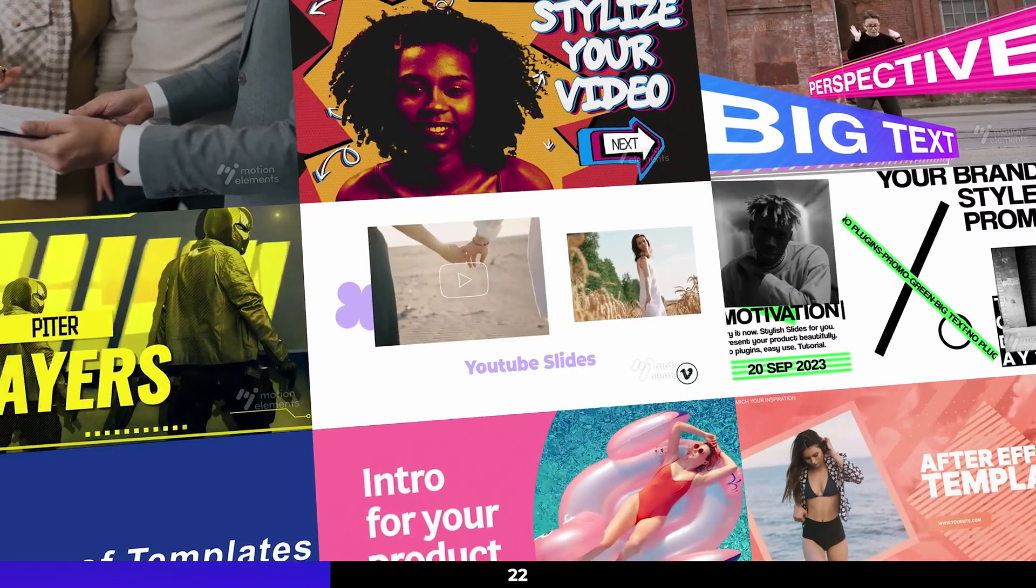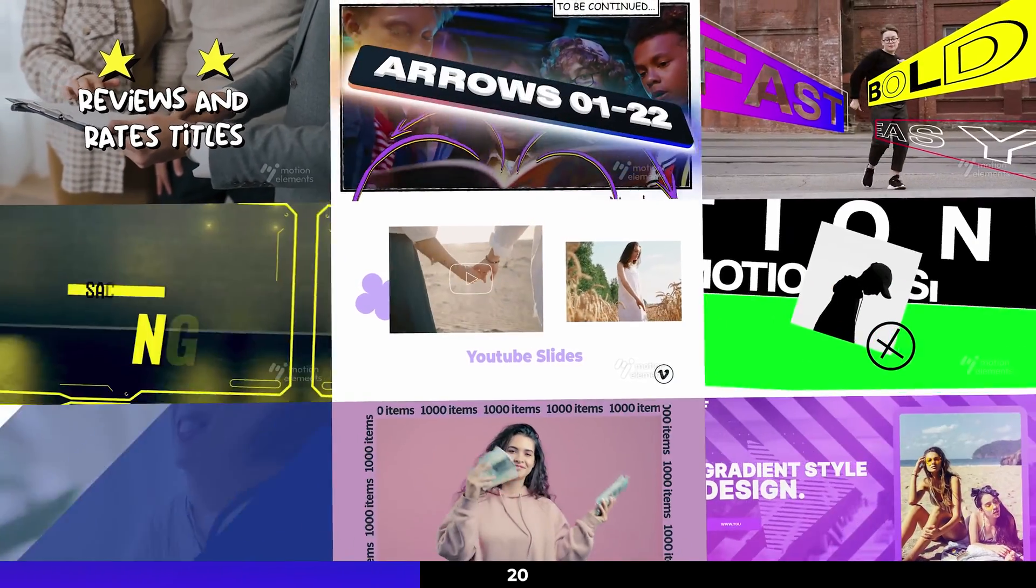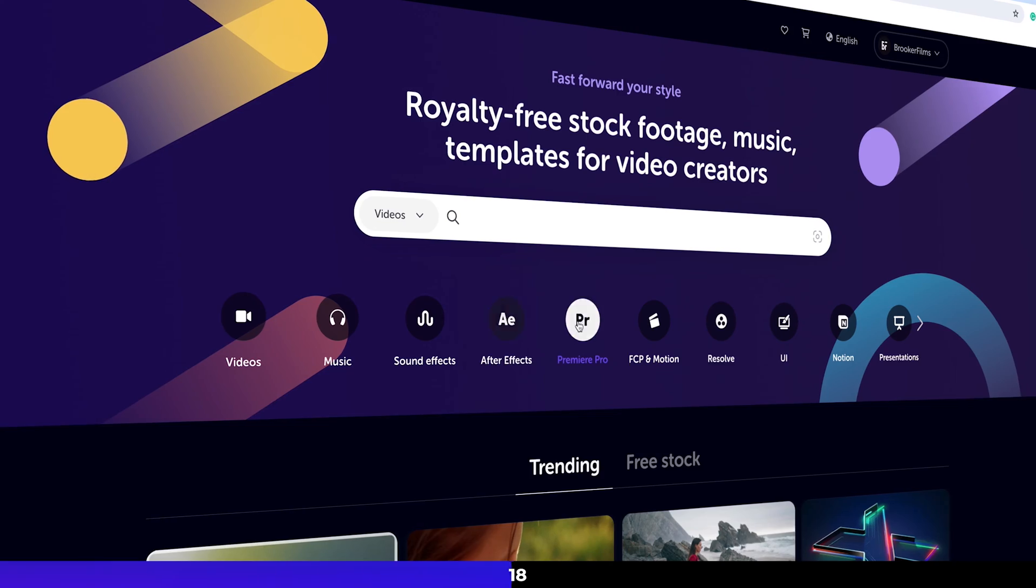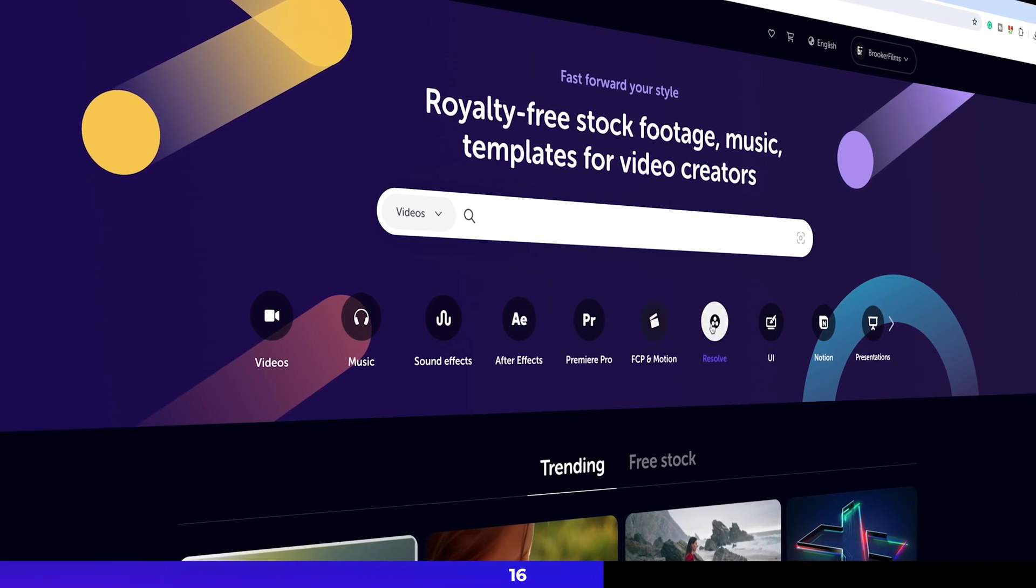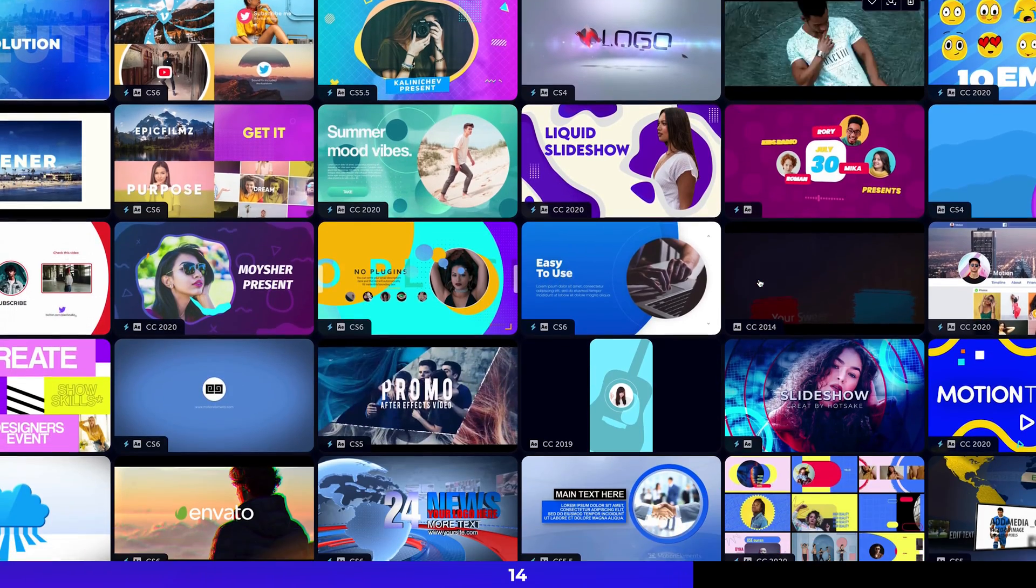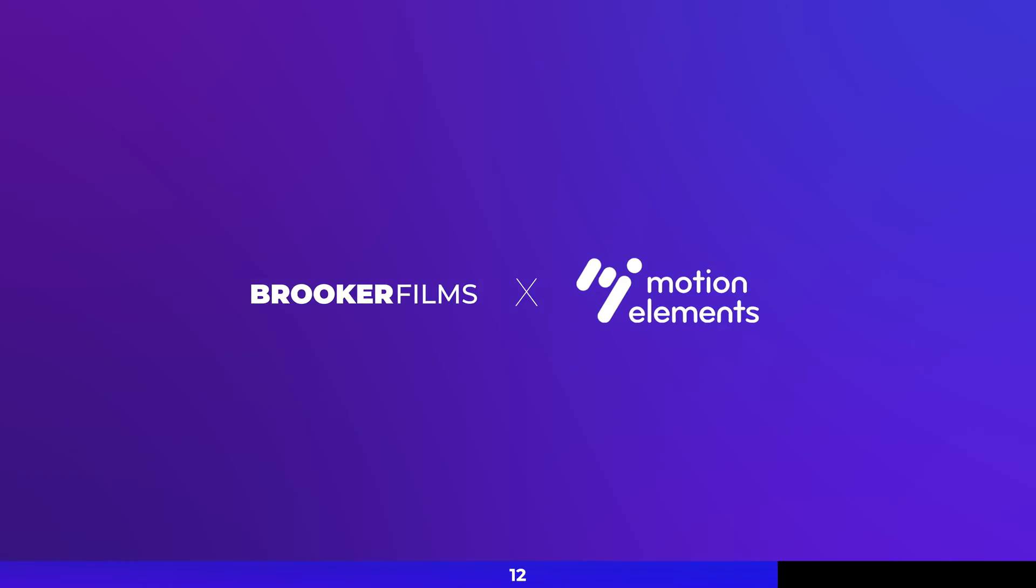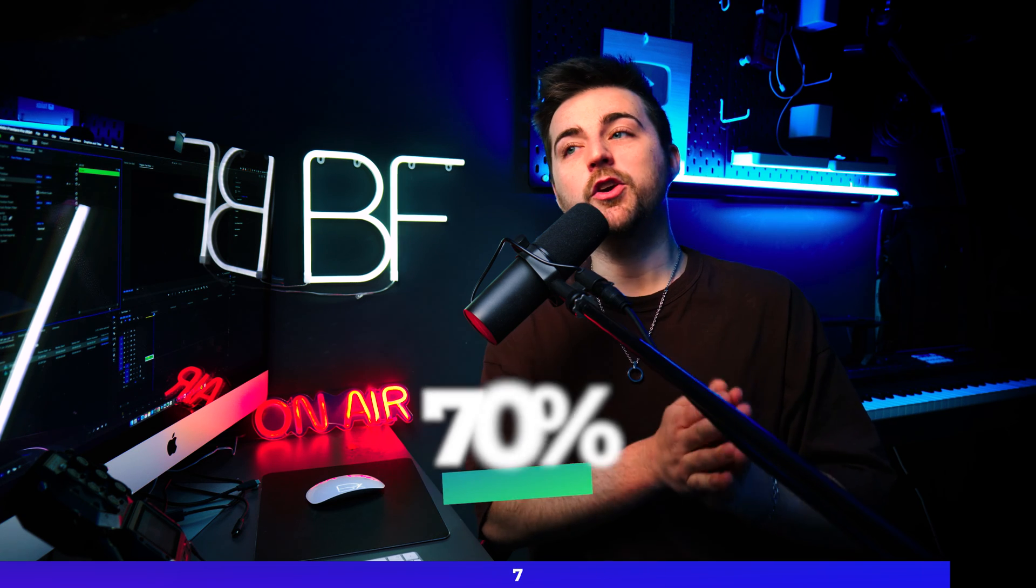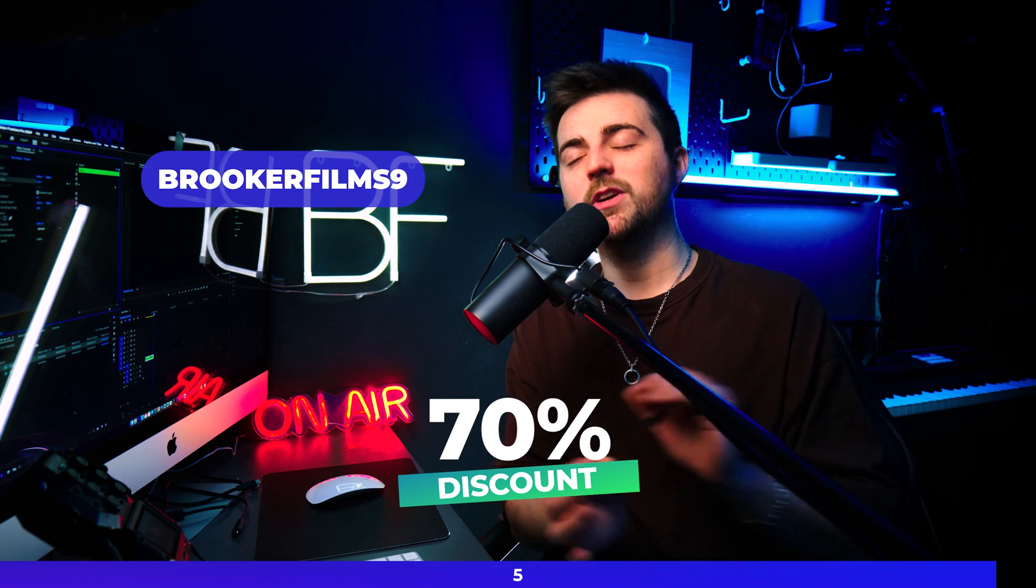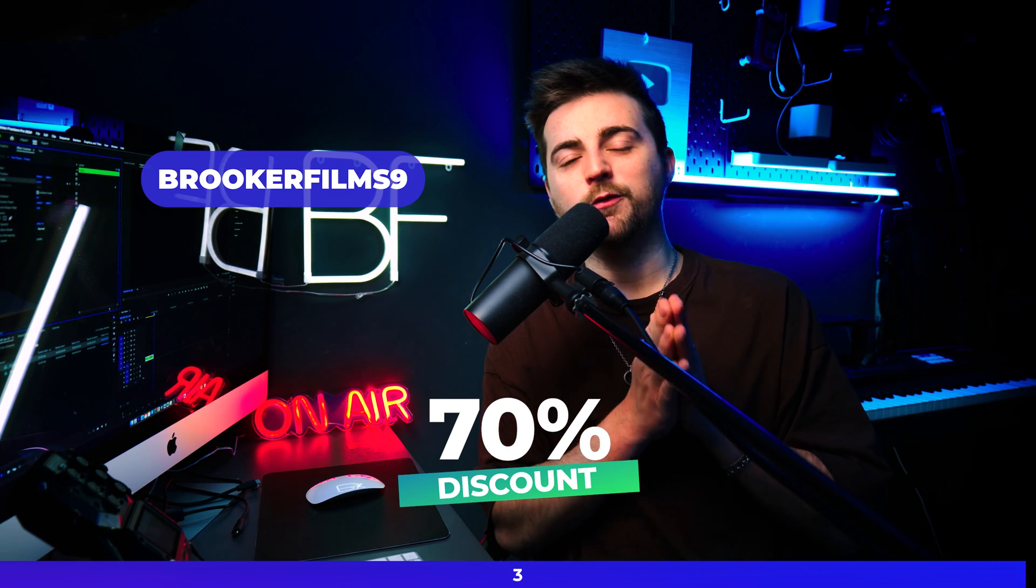Before we carry on with this video I first just want to take a very quick moment to talk about Motion Elements. Motion Elements is an online marketplace where you can download video files, stock footage, audio files, Premiere Pro templates, After Effects templates, motion files, so much more. It's a really great platform for all of your creative needs. And because they are a sponsor of this channel, if you use this code then you will receive a really nice big discount on your first month subscription. Now back to the video.